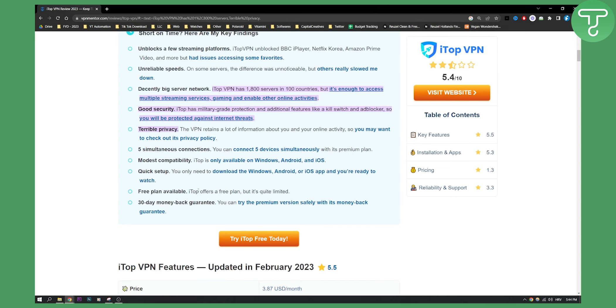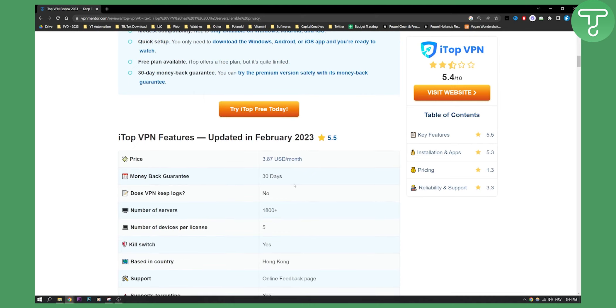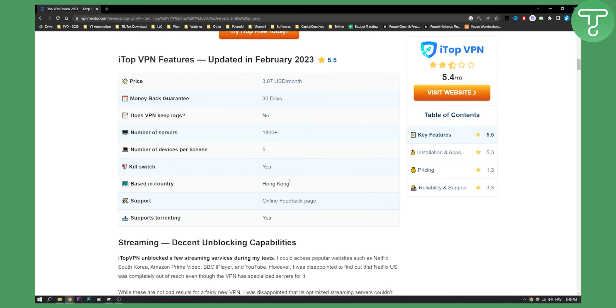It also has a free plan, but it's quite limited, so you will need to pay for a premium plan. As you can see, the price is almost four dollars per month. It is pretty budget-friendly.